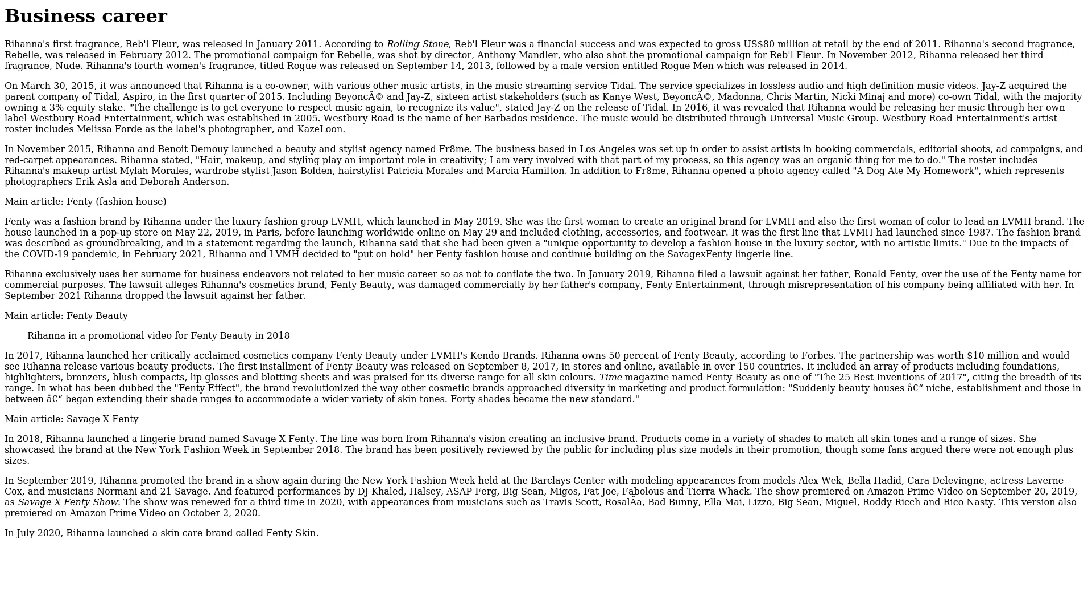In what has been dubbed the 'Fenty Effect,' the brand revolutionized the way other cosmetic brands approached diversity in marketing and product formulation. Suddenly, beauty houses niche, establishment, and those in between began extending their shade ranges to accommodate a wider variety of skin tones. Forty shades became the new standard. Main article: Savage X Fenty. In 2018, Rihanna launched a lingerie brand named Savage X Fenty. The line was born from Rihanna's vision of creating an inclusive brand. Products come in a variety of shades to match all skin tones and a range of sizes. She showcased the brand at the New York Fashion Week in September 2018. The brand has been positively reviewed by the public for including plus-size models in their promotion, though some fans argued there were not enough plus-size models.